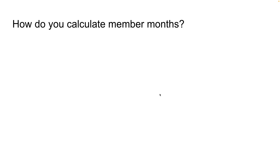So how do you calculate member months? It's pretty simple, but if you haven't done this before, it can be somewhat complicated, or if you need a refresher, this might be helpful.